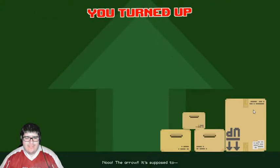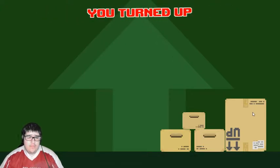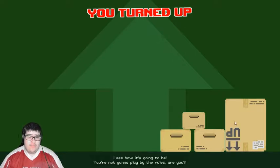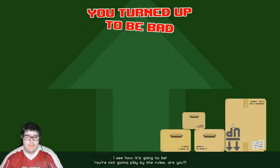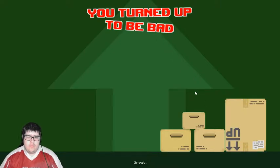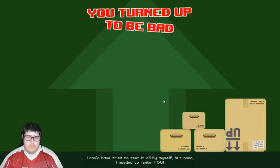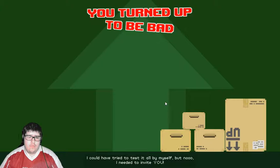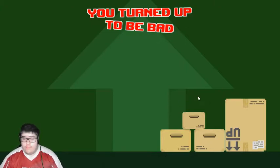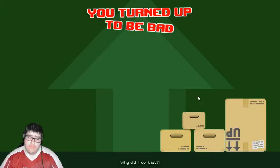No! The arrow! It's supposed to... I'm enjoying this, actually. I see how it's going to be. You're not gonna play by the rules, are you? Great. Great. That's what I get for being too trusting. I could have tried to test it all by myself, but no. I needed to invite you! And I agreed to that stupid bet. Why did I do that?